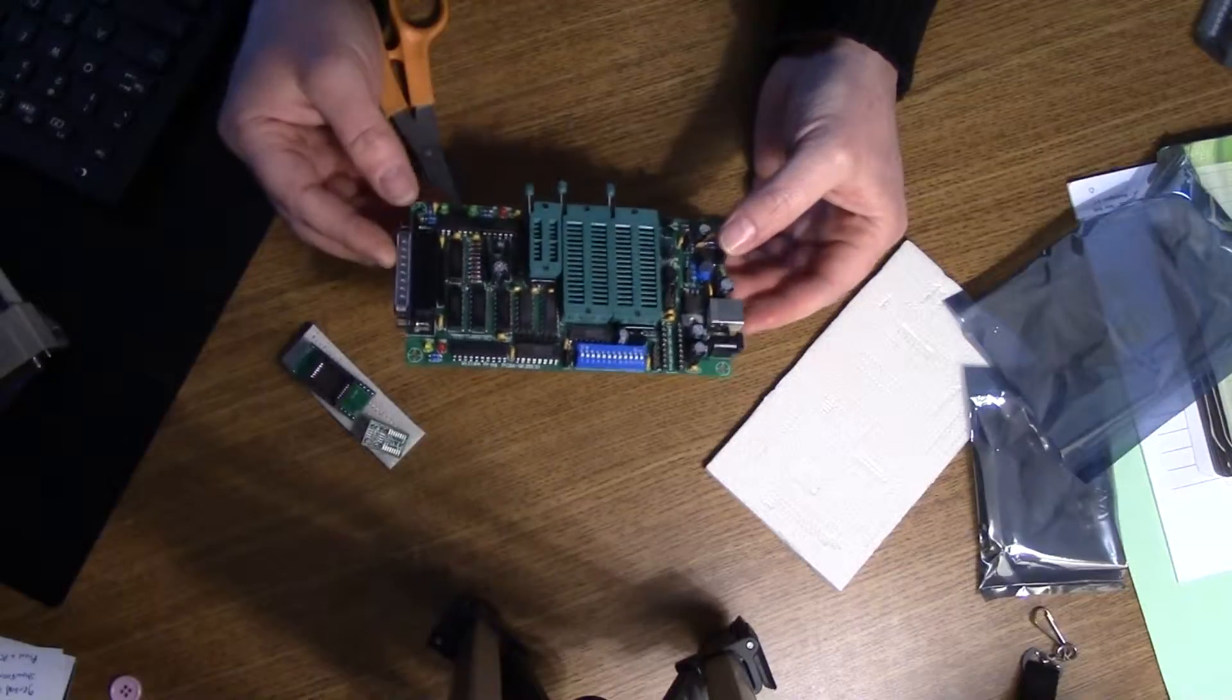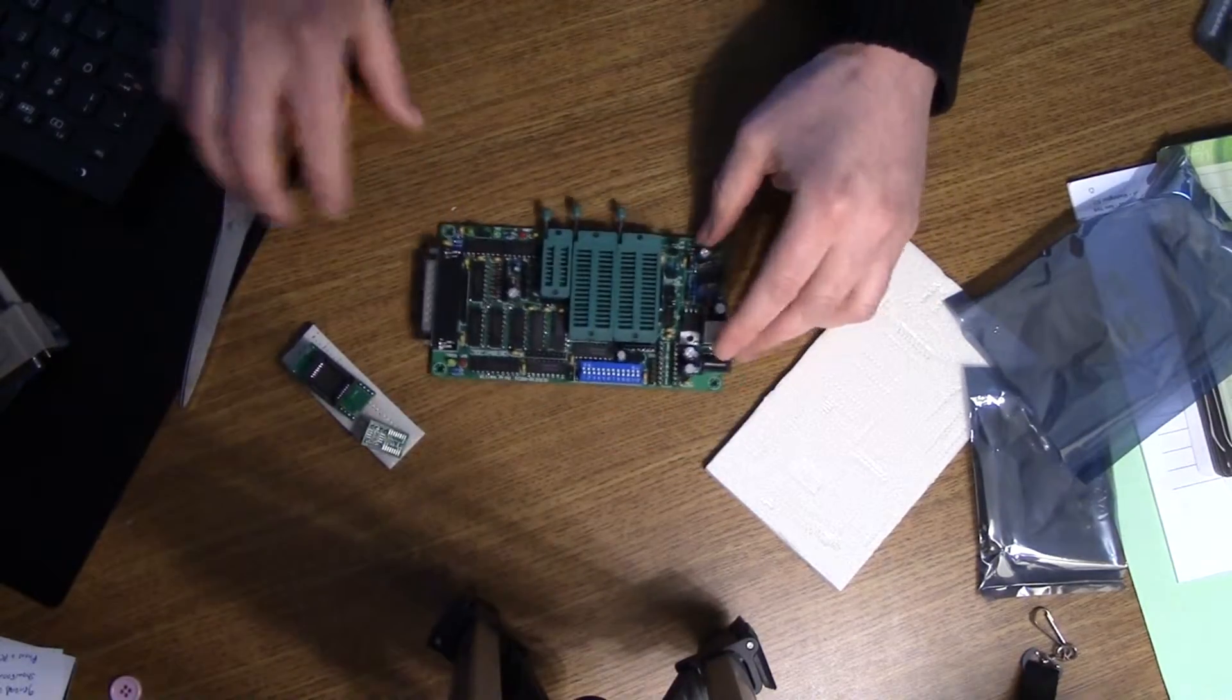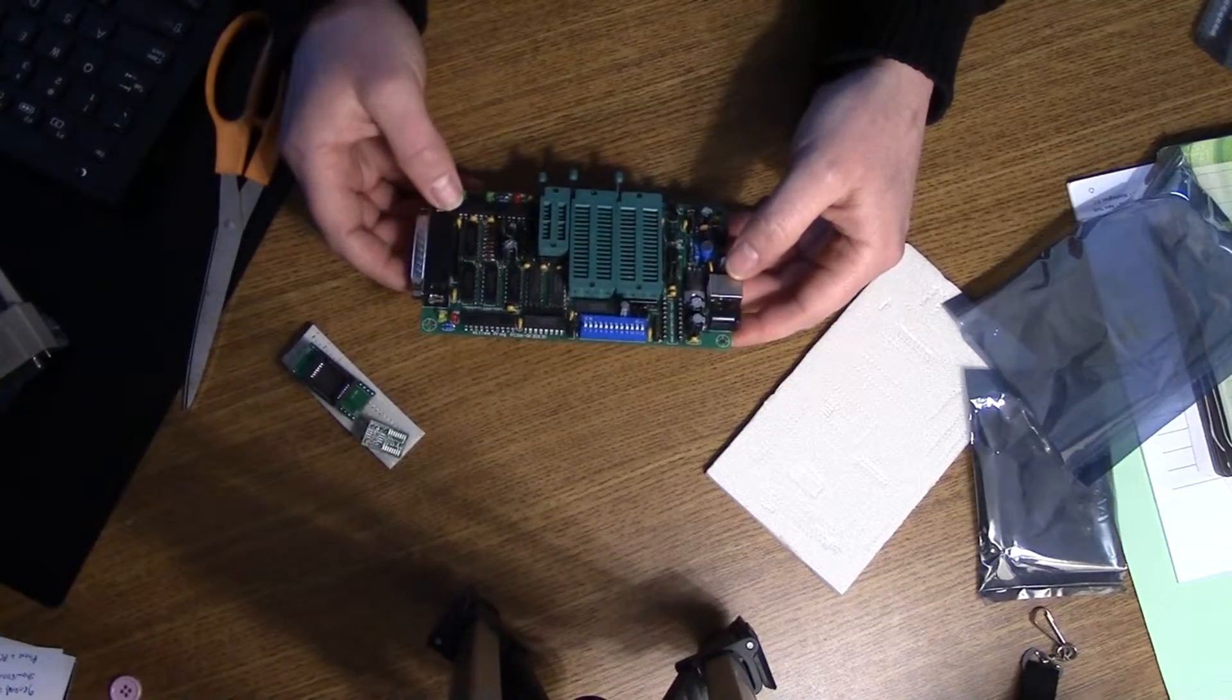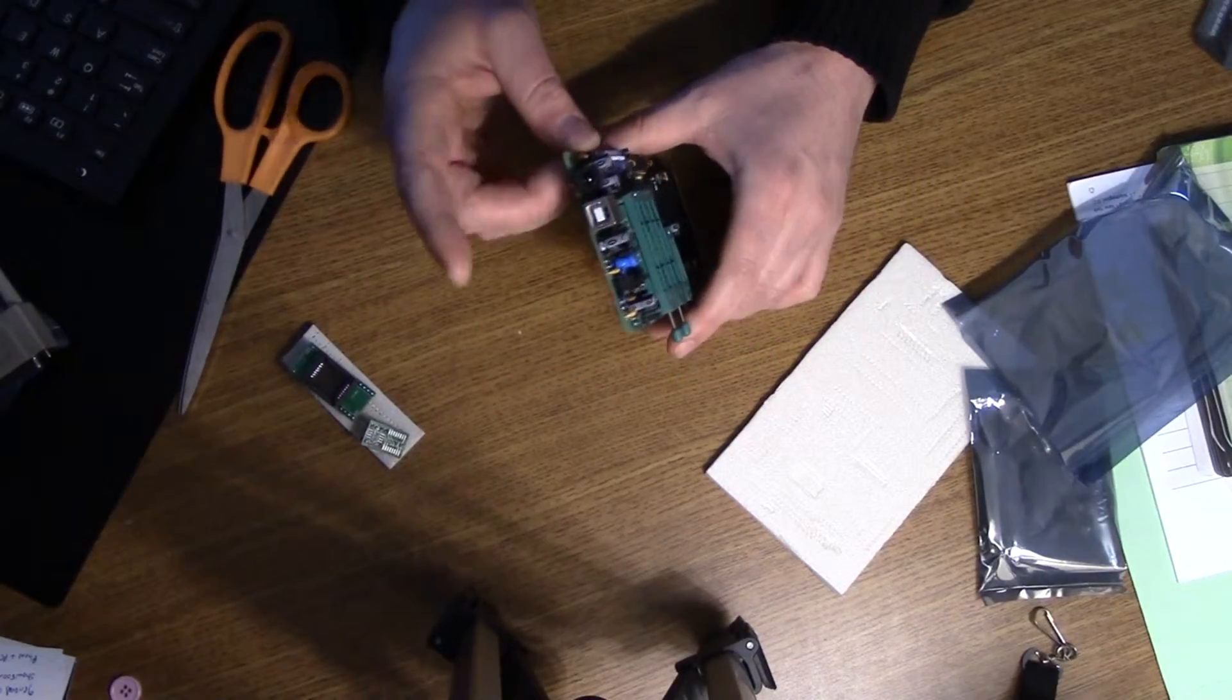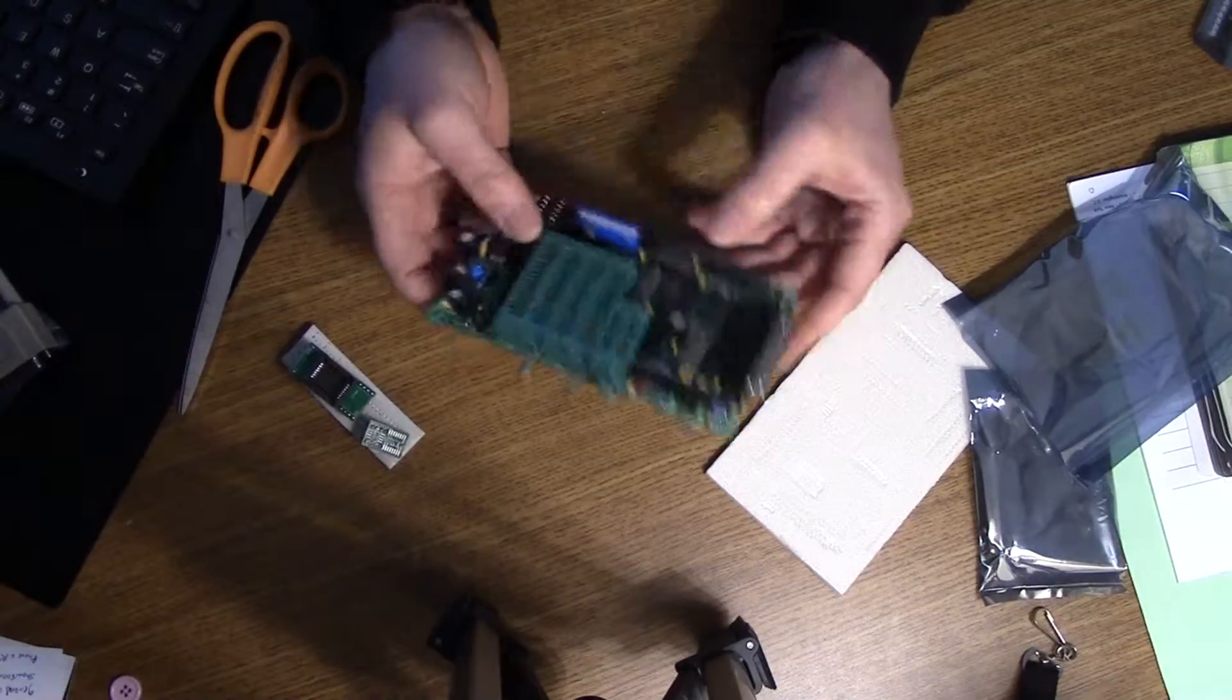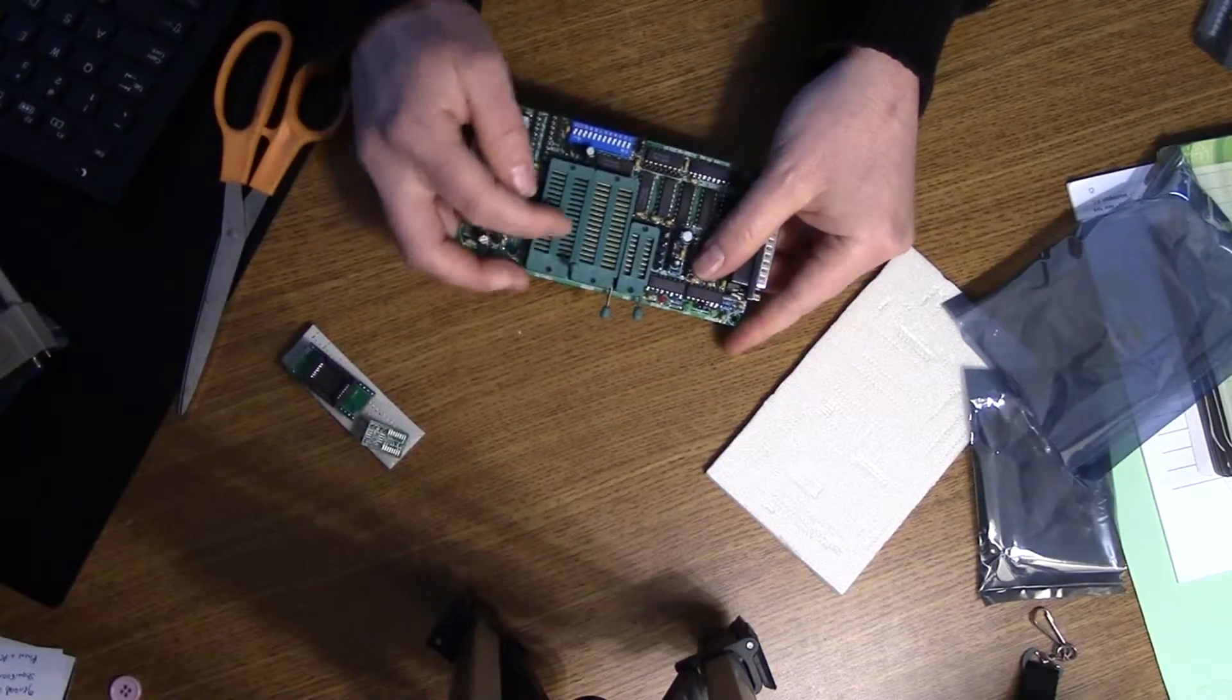So this thing can program a slew of devices. I have some EEPROMs coming in. Those are electrically erasable programmable read-only memory chips. Basically we can power this via the USB or a wall wart. This is for power only. This isn't really data. And all our data will go through this parallel port connector here.